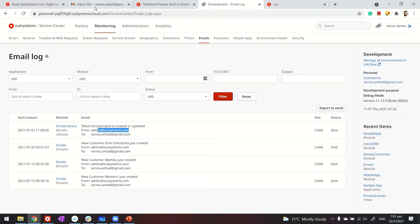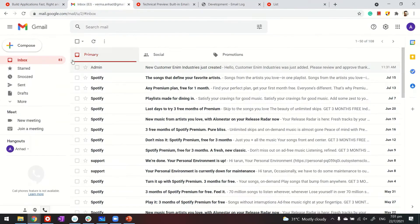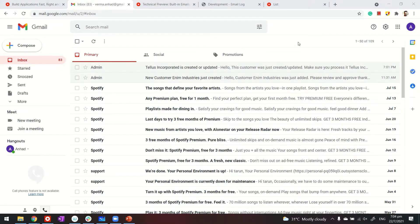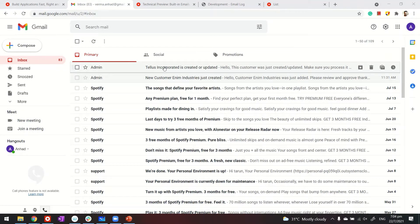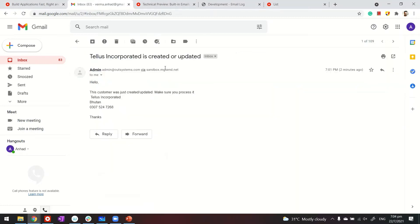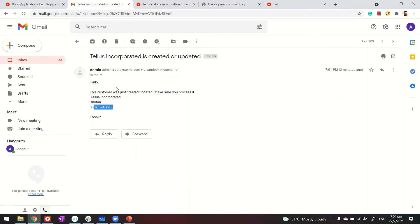So with this, I can go back to my sample account. Let me give it a refresh. So as you can see, the email has been received. Tellus incorporated. And the content is as per what I constructed or composed in the email in traditional web. The customer name, country, and the phone number with the content I have. Thanks for watching.